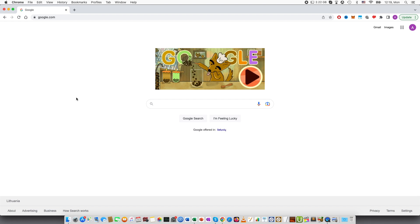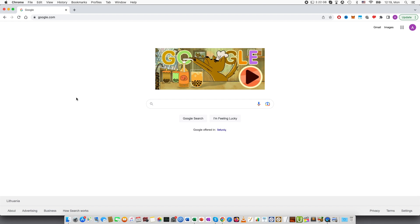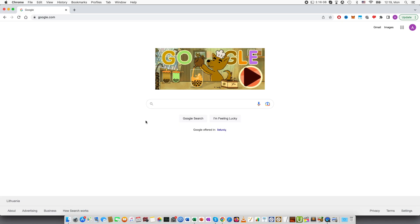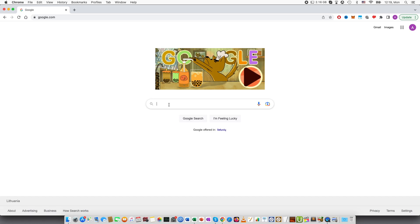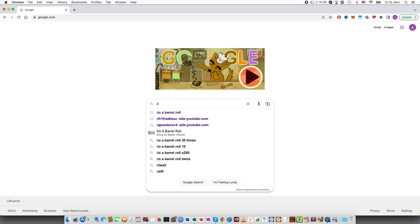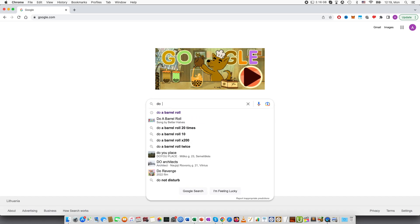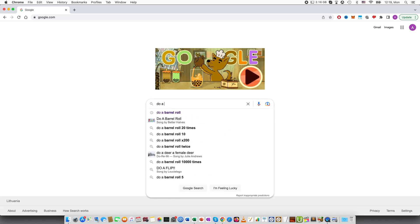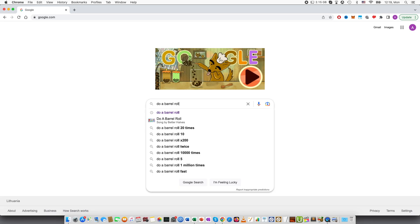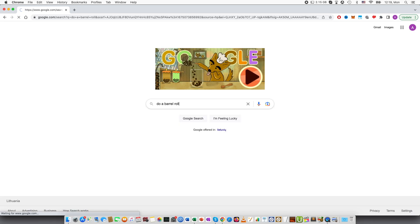Hi guys, in this video I'll be talking about an Easter egg on Google. So this is Google - you can see here I'm on the website. Now I'll search 'do a barrel roll' and press enter.